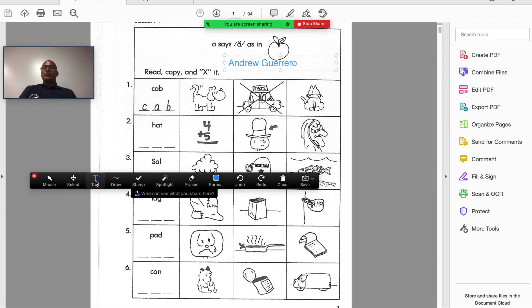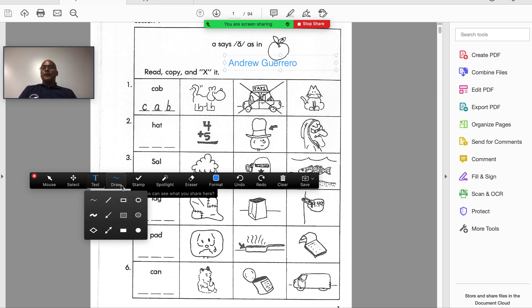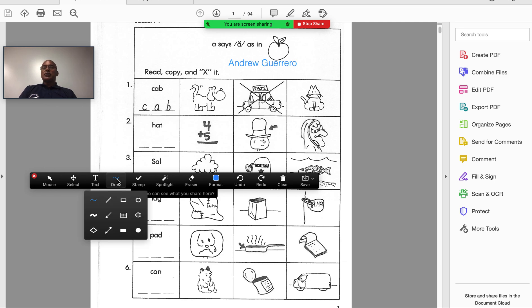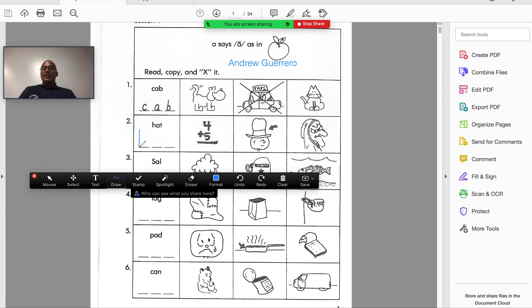The next box, which is very important, is the Draw toolbox. Within that I have multiple tools. I have a curved type of line which allows me to annotate on the screen — for instance, I would like to have my student write the word 'hat.' I click and drag my mouse to write on my screen, just as if you had a paper and pencil in front of you.